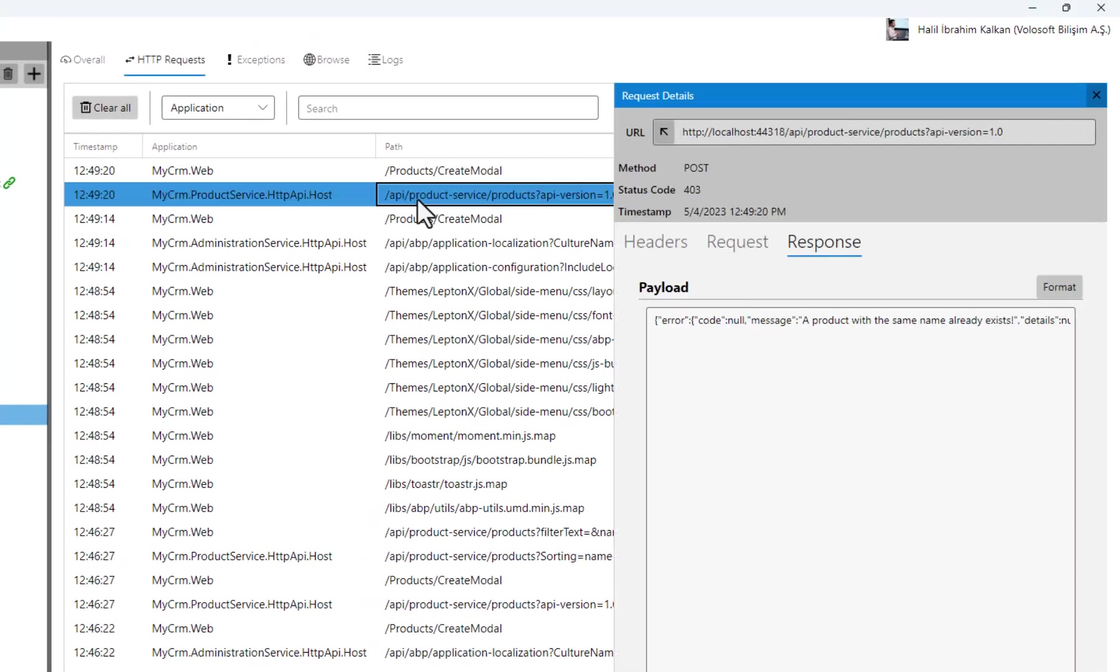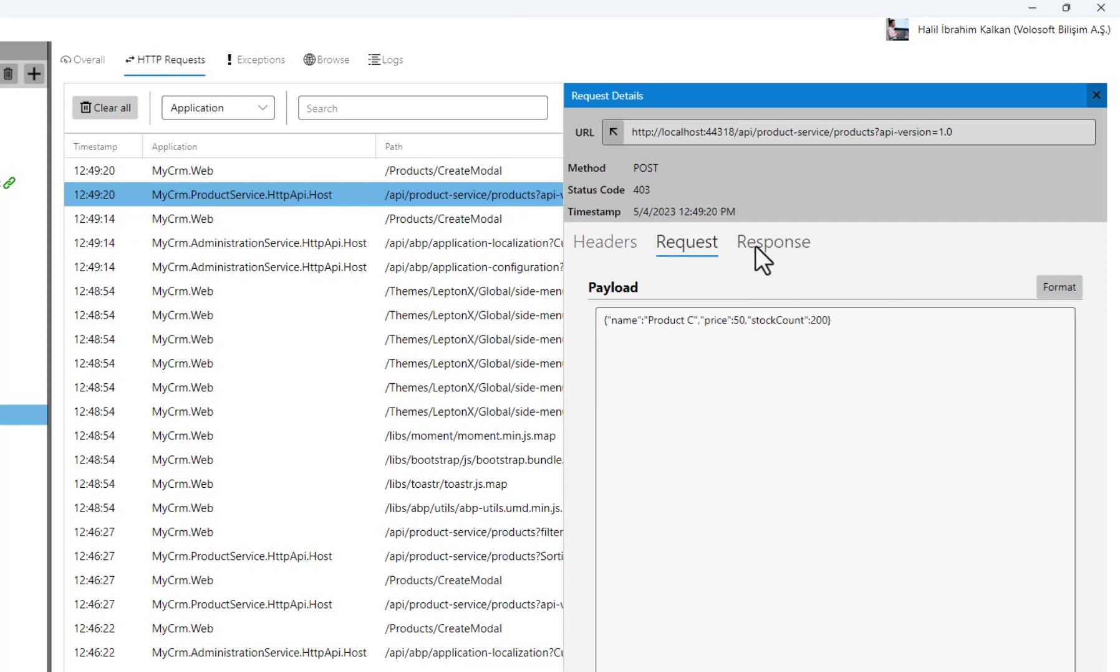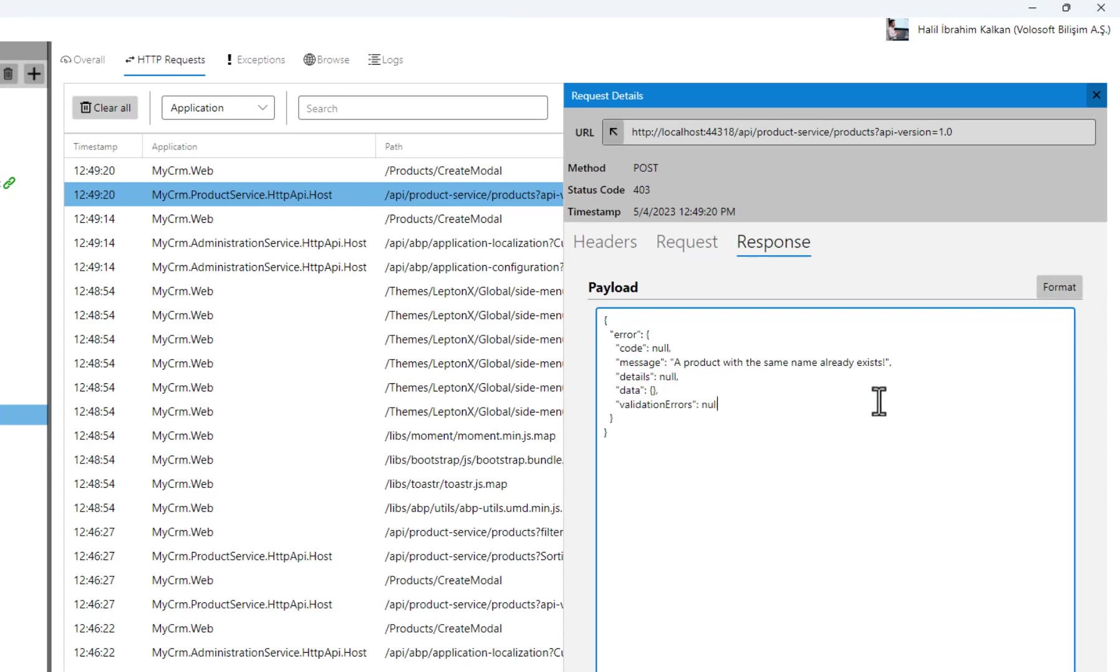We can see the product service request and response here. Here's the error message. We can also see the request on the web application.